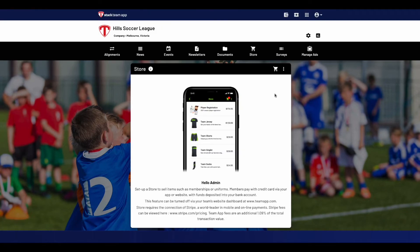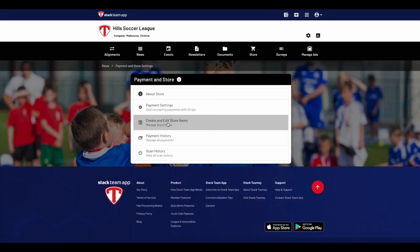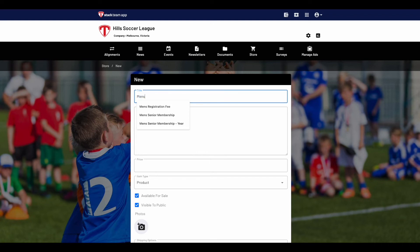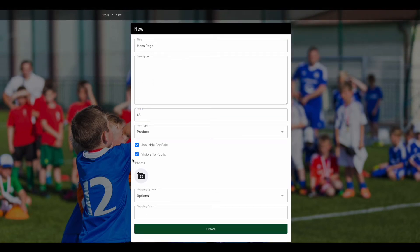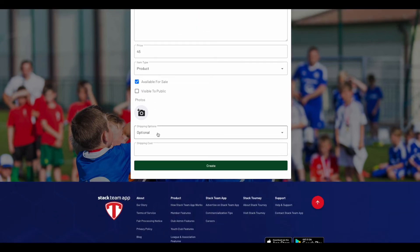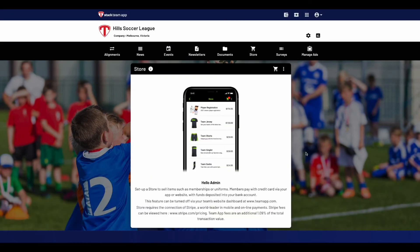Now we are ready to create items in the store feature. In the Payment and Store section, click on Create and Edit Store Items, then hit the blue plus button to create a new item. Today we're going to create a registration fee. Place the name in the title, insert a description, put in the total amount, make sure Available for Sale has been selected, tick if you would like it available to the public, insert an image and if you have shipping available, make sure to add that below. Once completed, hit Create. For more information on the store feature, click the eye icon at the top.